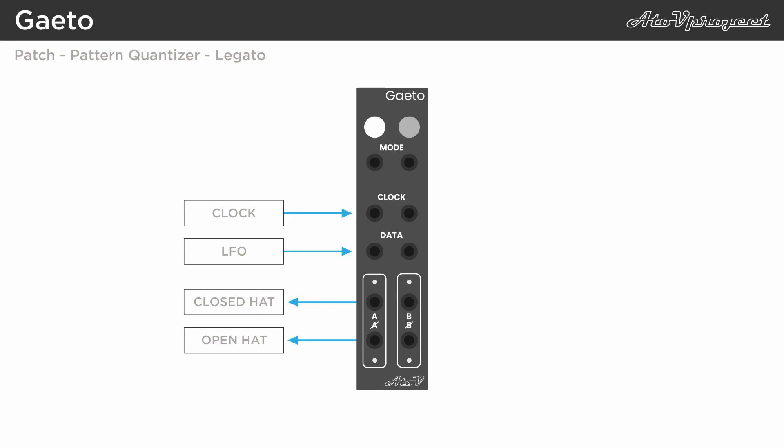In legato mode, the same concept can be used to create longer gate patterns, that are still synced to the clock input. If you use the same inputs as before, triggering an open and closed hi-hat, you create a quantized pattern that only triggers hits when the output changes state.